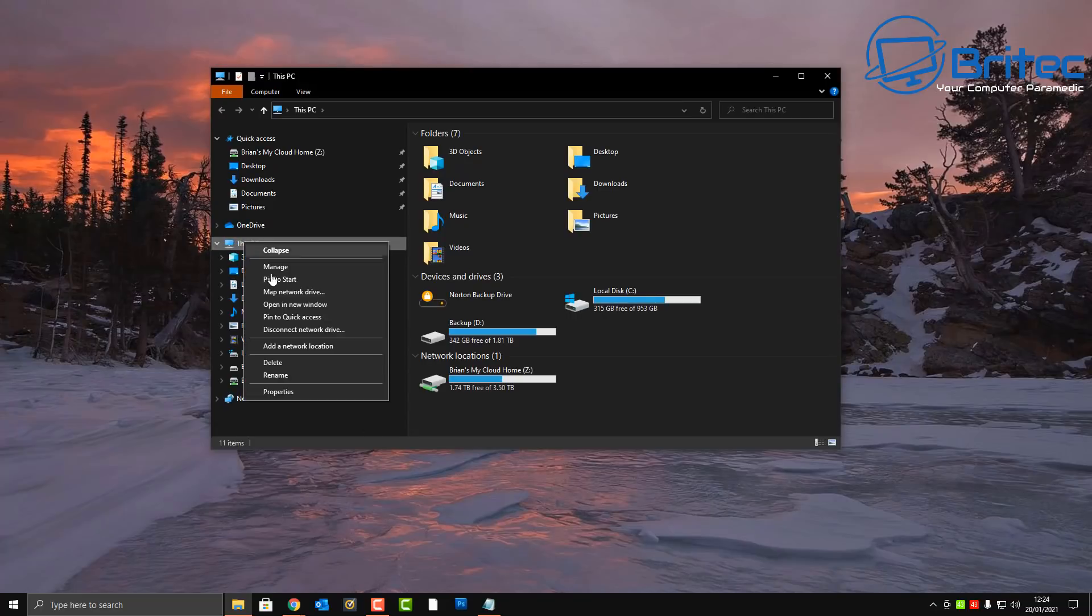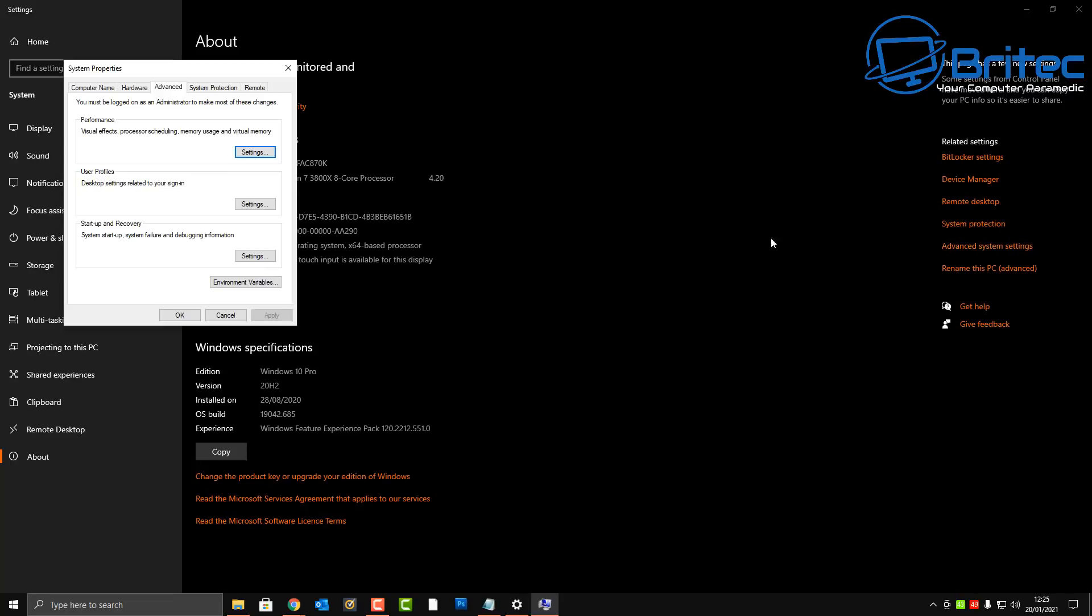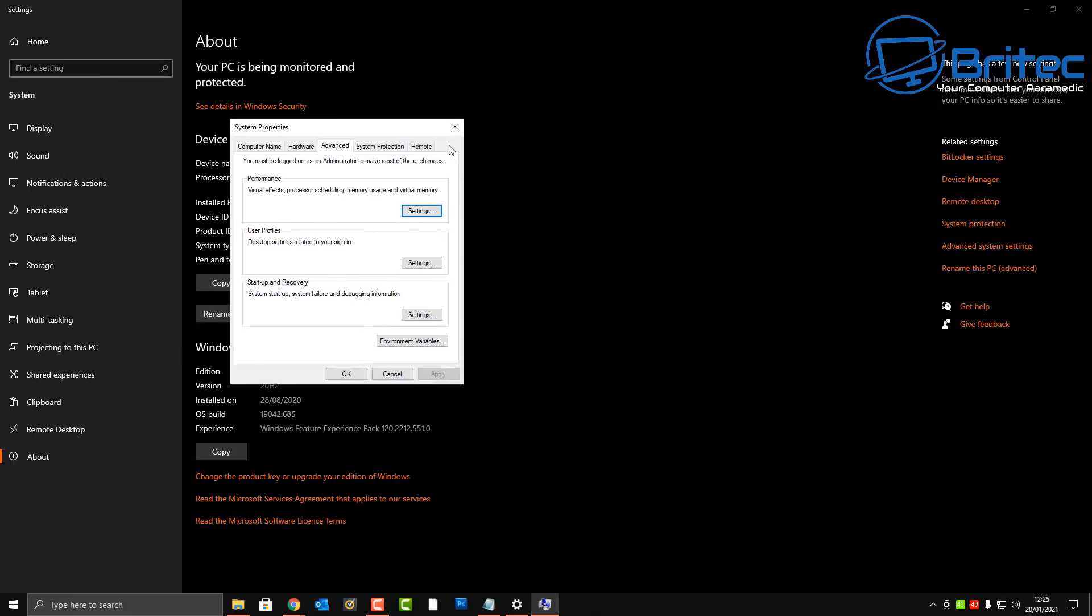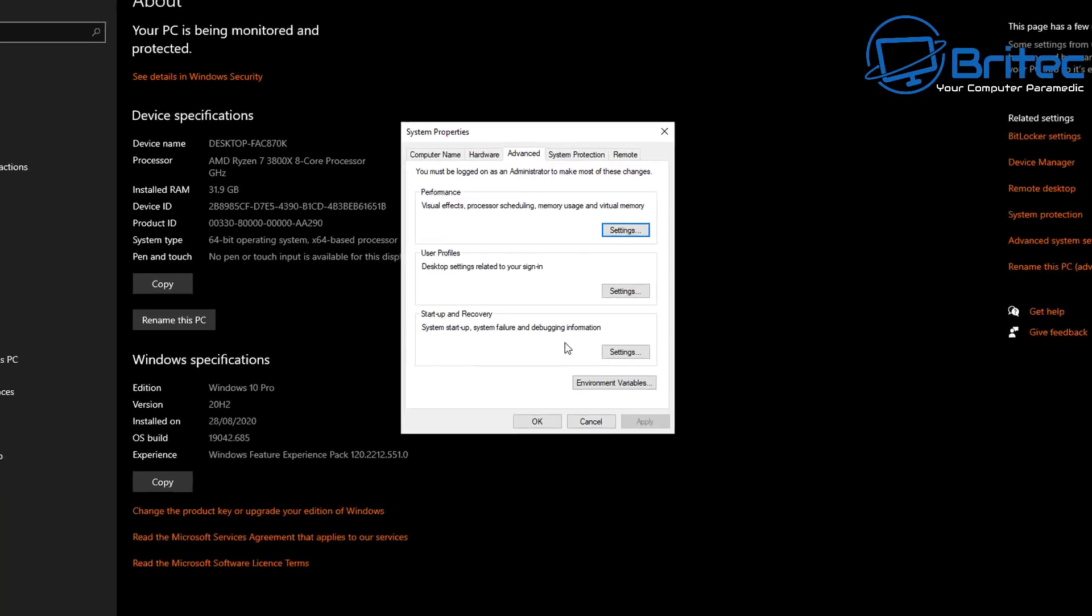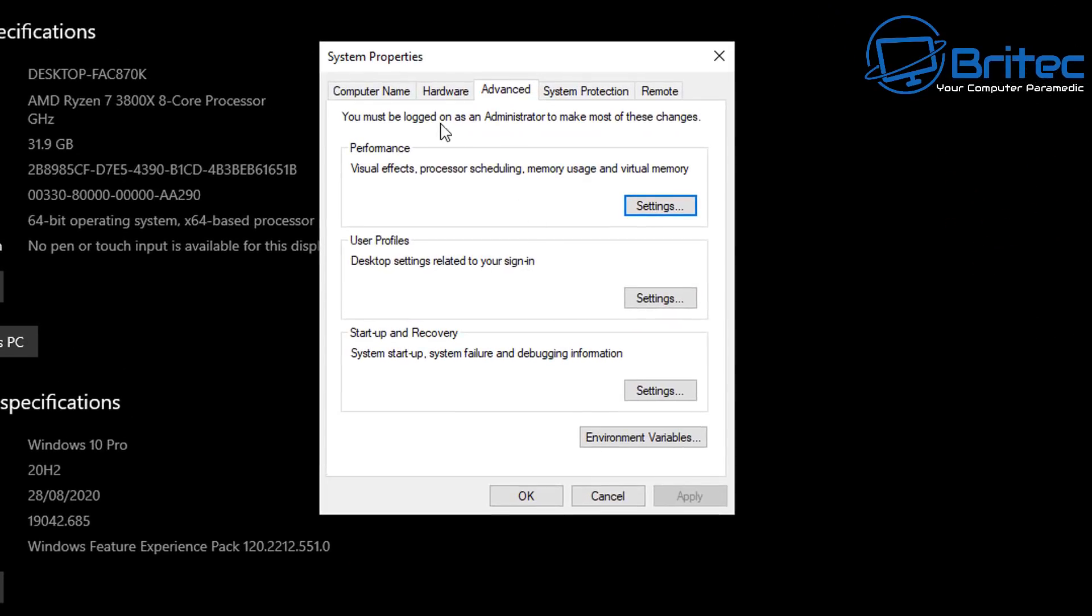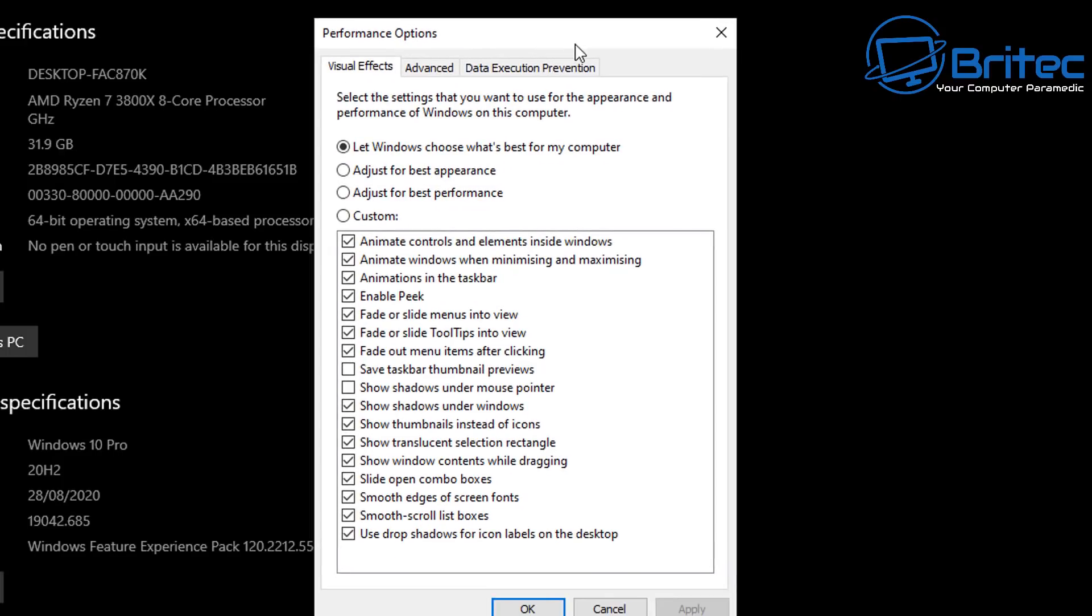So now also let's talk about this area here. We're going into the system properties here, and we've also got some areas inside here which people like to mess around with. Inside here we've got a performance area which I always see people tweaking in videos.